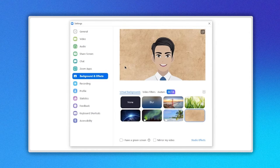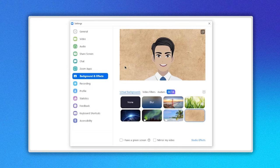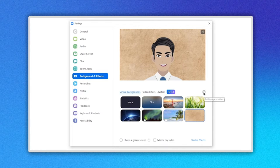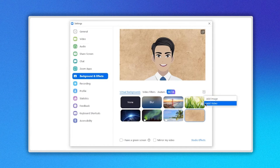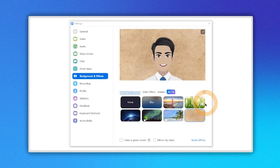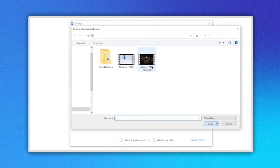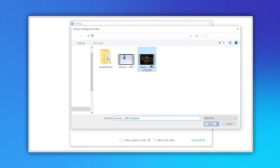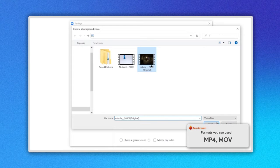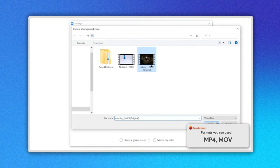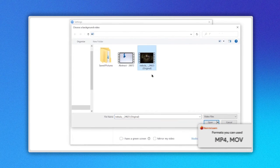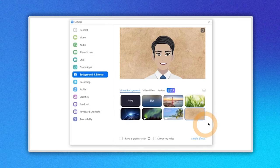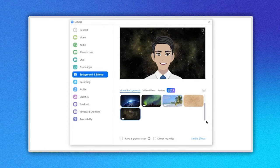Let's see how to add a video. Click on the plus icon. Select Add Video. The File Explorer opens and you can select your video. The formats you can use are MP4 or MOV. Once you have selected your video, click on the Open button and enjoy your new background.